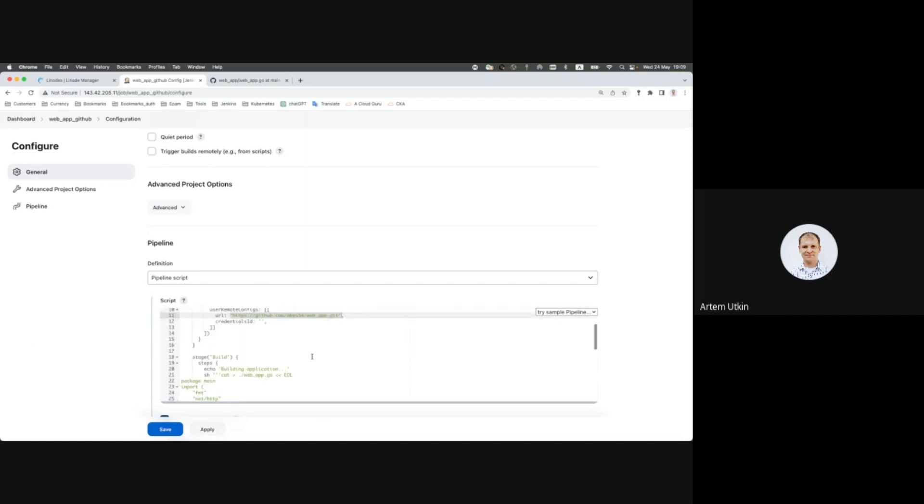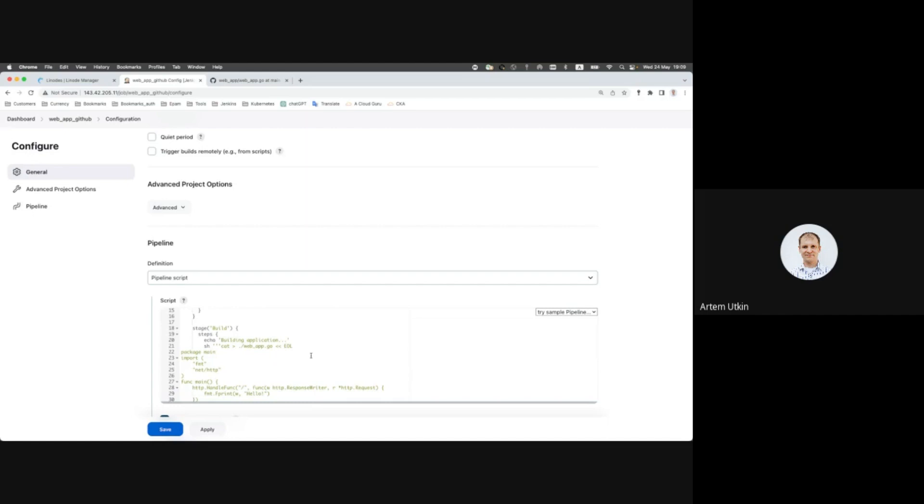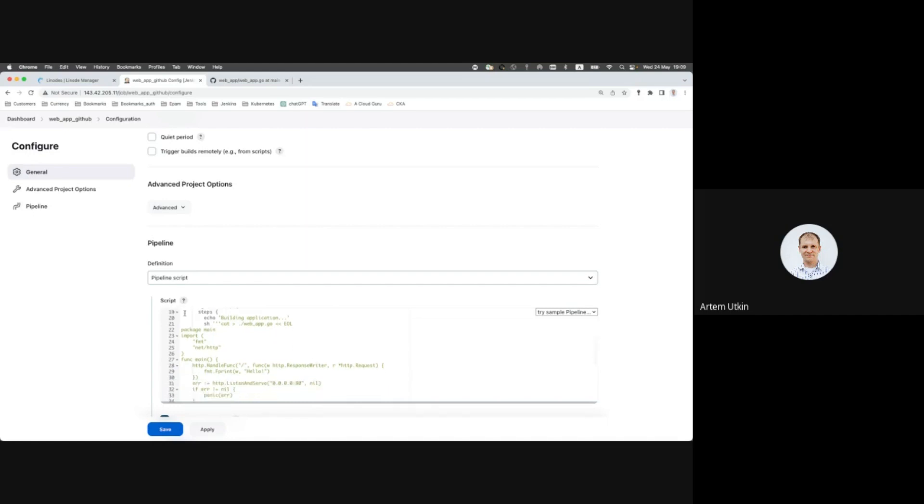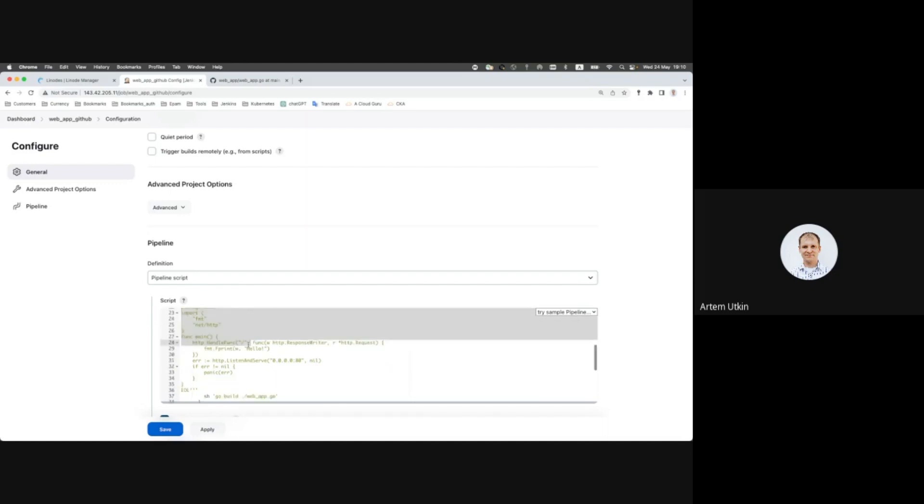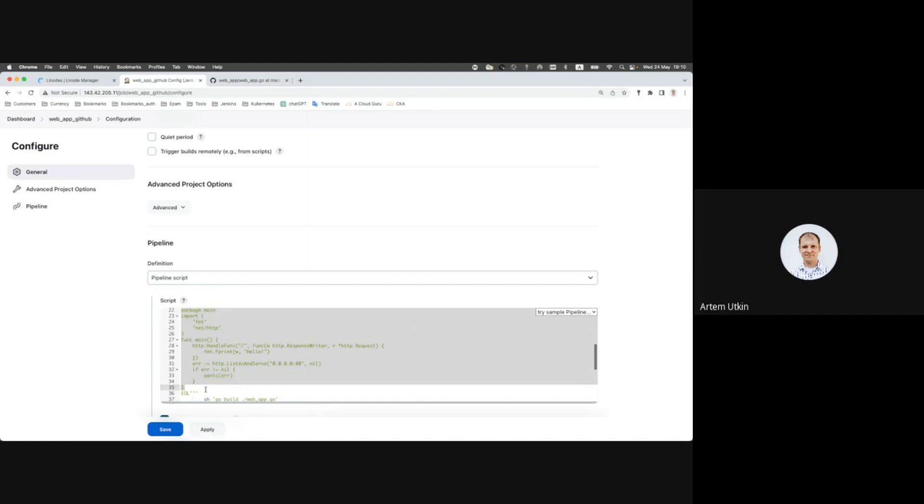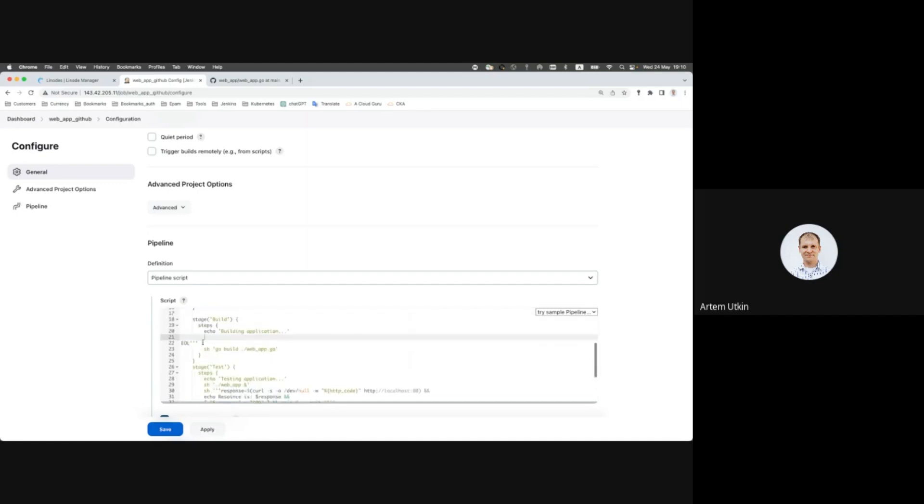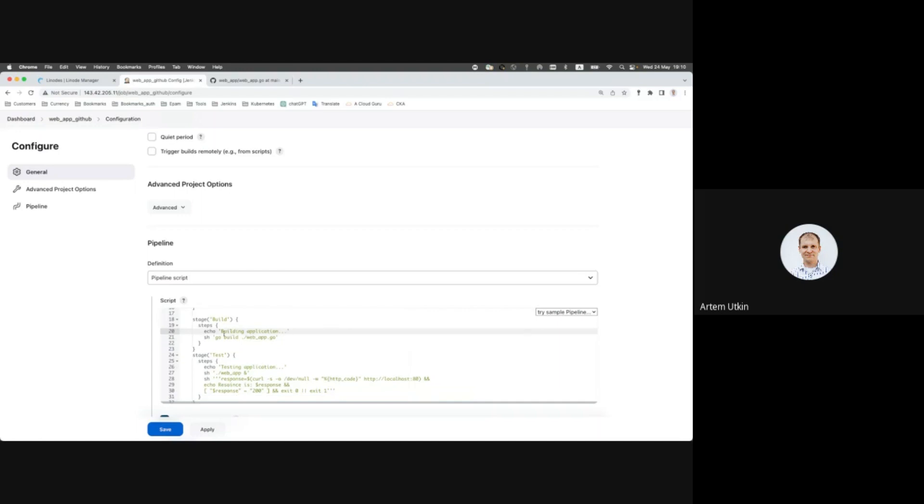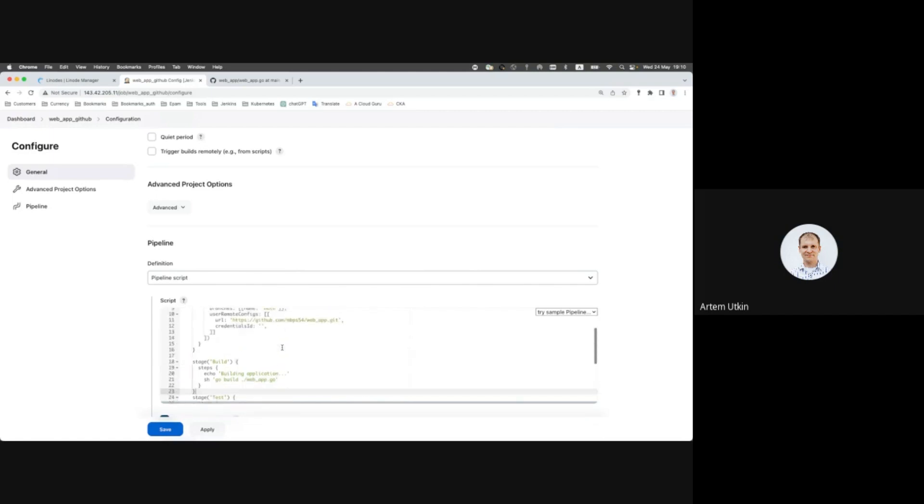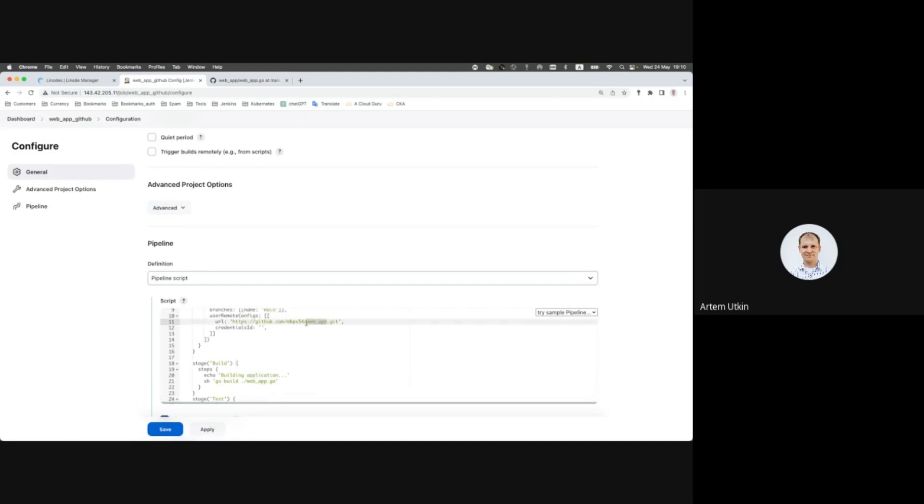And as we will receive our code, it is not needed anymore to keep it inside pipeline. So we can remove all this stuff and just keep building the application. Please keep in mind that application name should be the same as in GitHub repository and the build section.